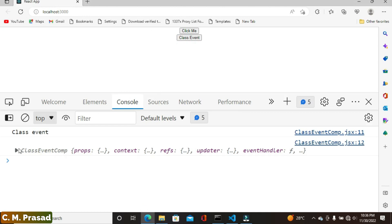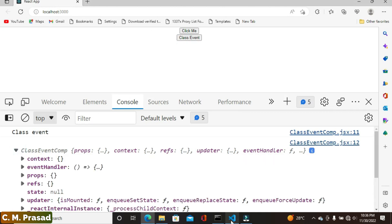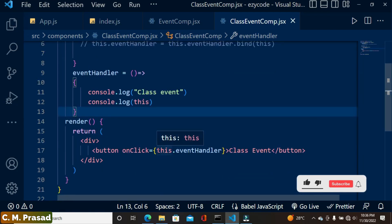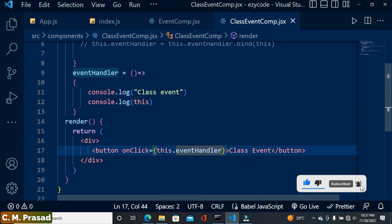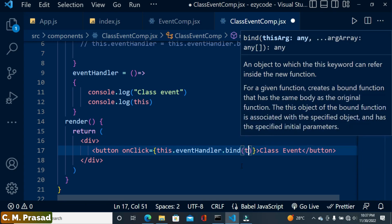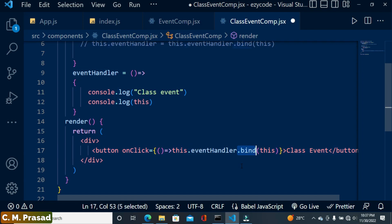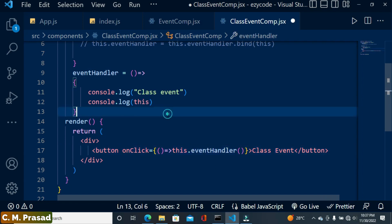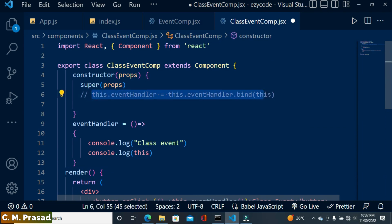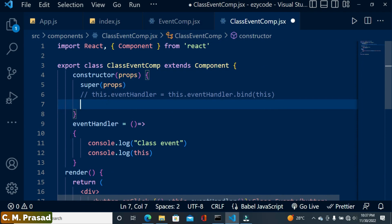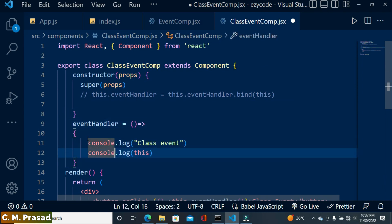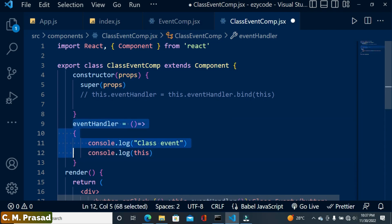So we covered four techniques. First: use the `bind` method directly with `this.eventHandler.bind(this)`. Second: call the event handler inside an arrow function in JSX. Third: bind inside the constructor. Fourth: define the handler as an arrow function class property. Currently, the most preferred approach is to use an arrow function class property because this is the simplest way to bind the event.